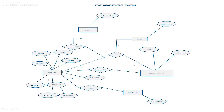This is the ER diagram of the Fest Registration System. As mentioned earlier, student, registration, college, events, and fees are the entities. Student has USN, name, course, gender, address which is a composite attribute, and phone which is a multi-valued attribute. Registration has PID and registration date. College has college name. Fees has pay date. Event has event name.